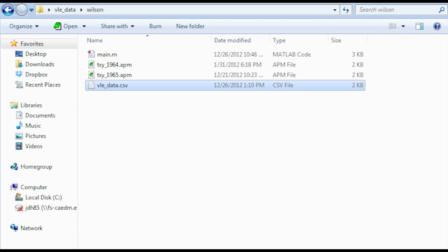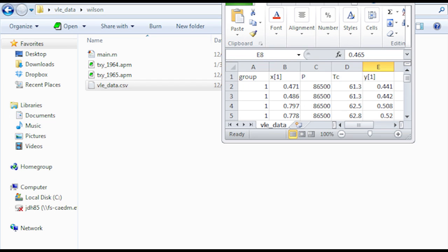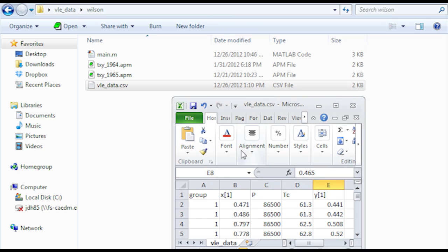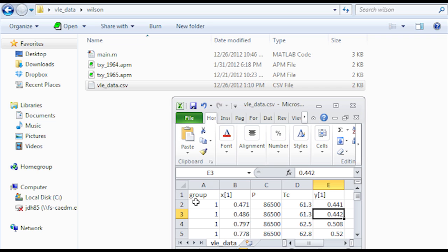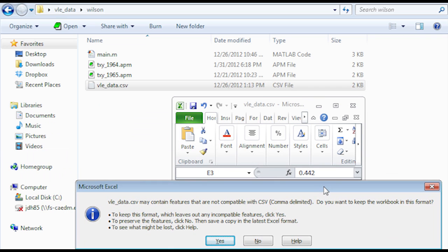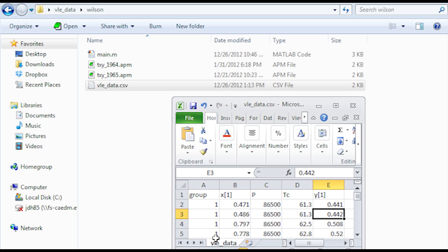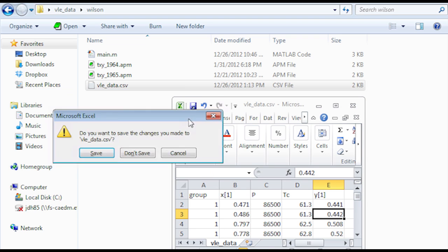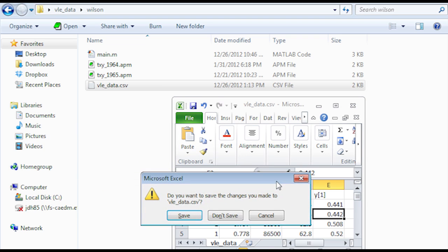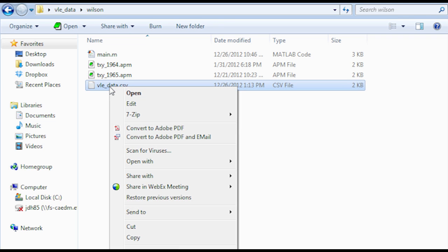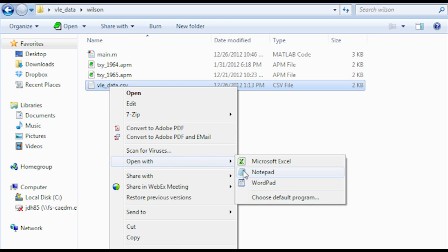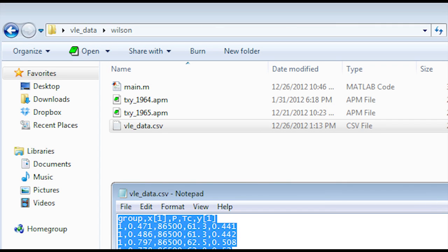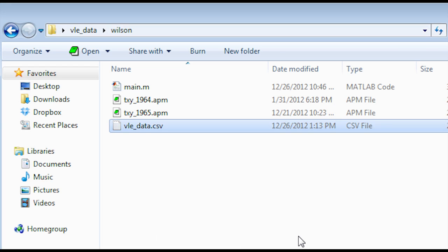As I mentioned before, I'm going to go back and show you how to construct the data file. Here it is in Excel. You want to save it as a CSV or comma-separated value file. There are the headings with group, X1, P, TC, and Y1. When you save it, it'll ask you if you want to keep it in that format. Just go ahead and click Yes on that. And then when you close it, click Don't Save. It's already been saved. And then what we're going to do is open this up with a notepad just to show what it looks like with a text editor. And there you can see it's just comma-separated values. Fairly simple on the data file.